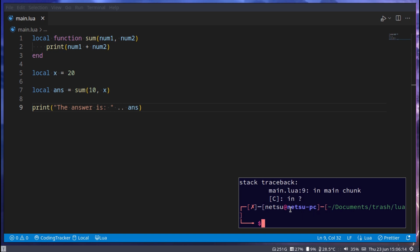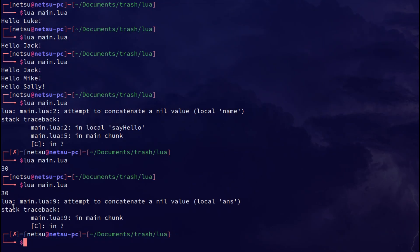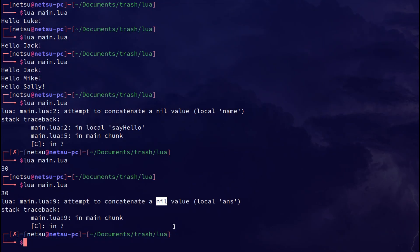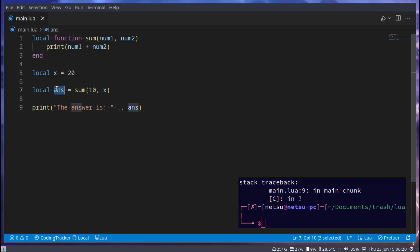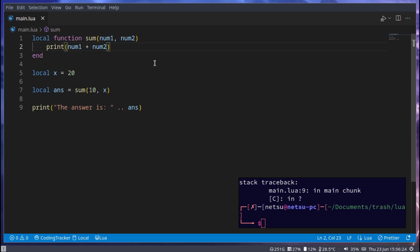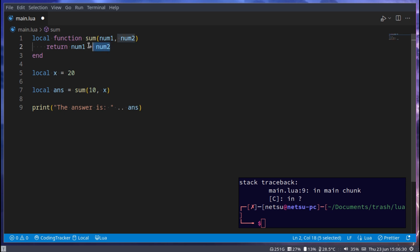Well we'll get a problem here because we cannot concatenate a nil value. This here is nil because sum just prints out this value here. To return a value we can use return and this will return this value.